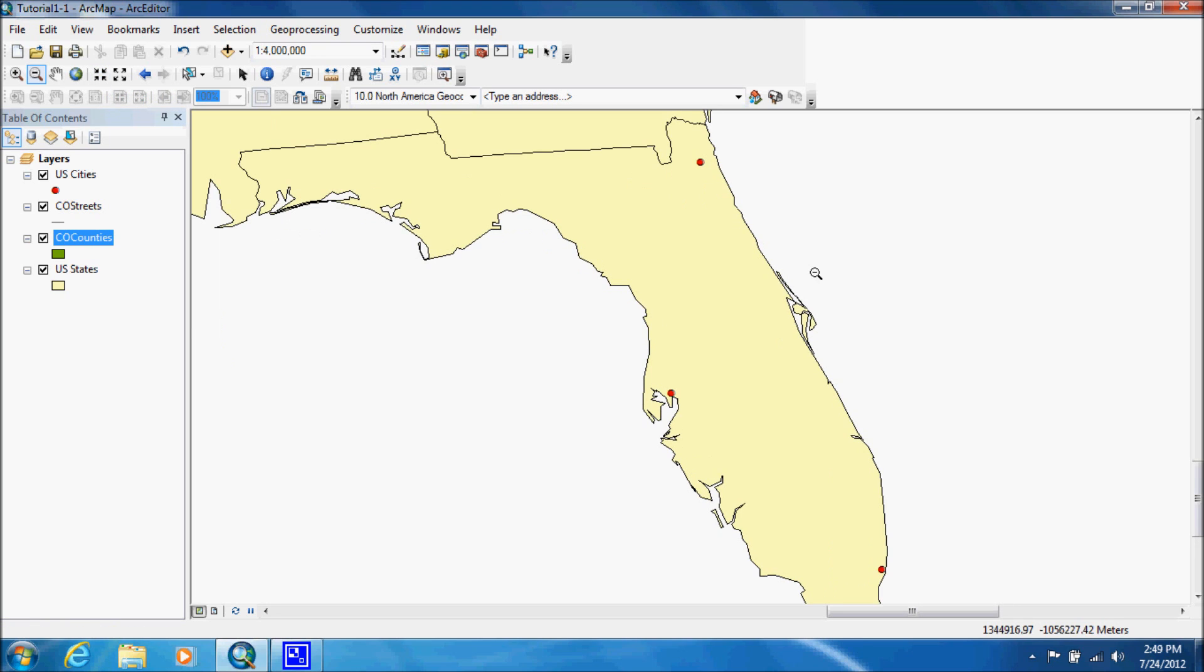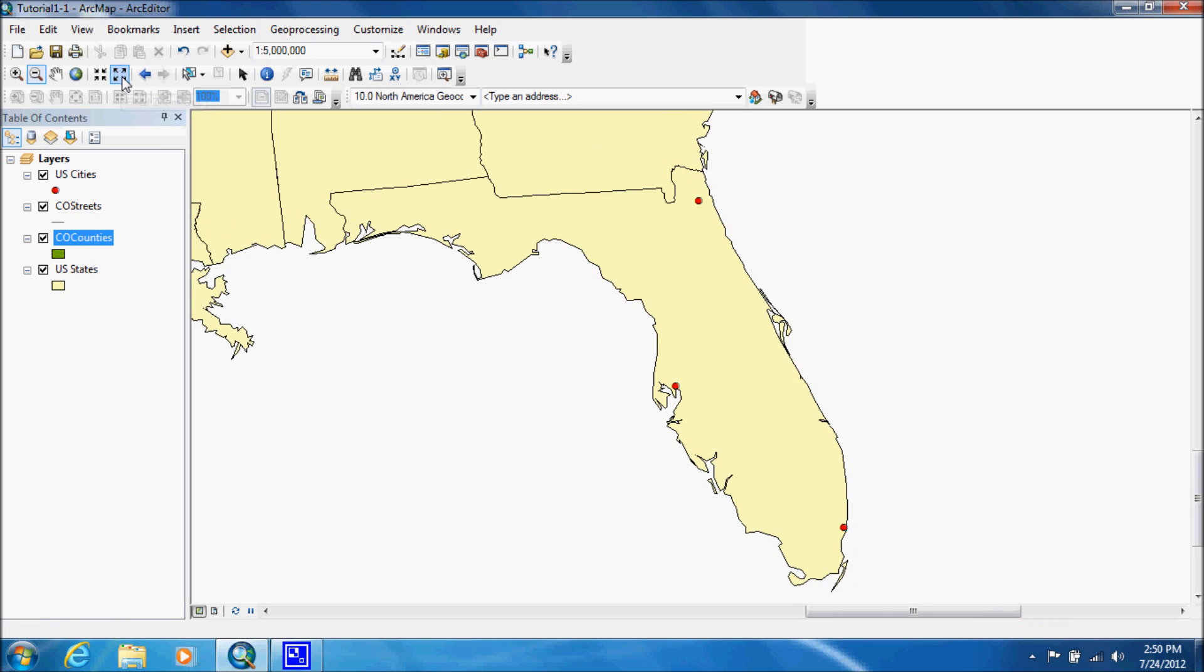As you can see, I've lost the tip of Florida, so I'm going to use the fixed zoom out. And now we have the full state view pretty closely, but it's not centered.